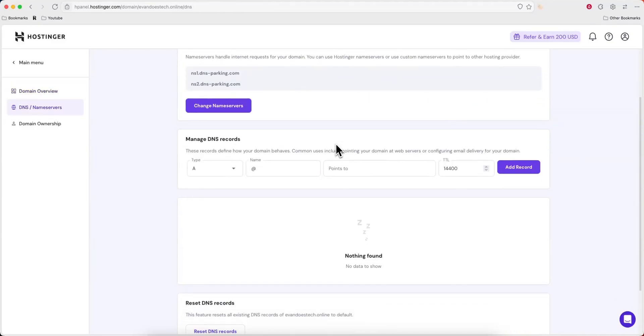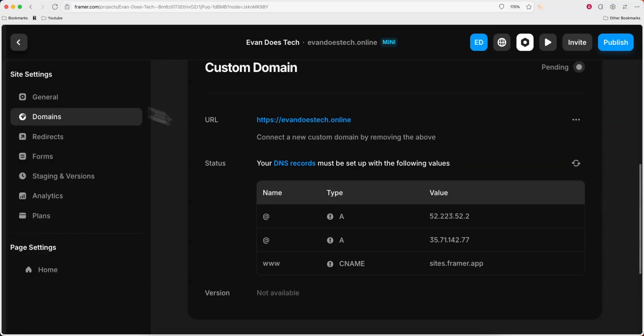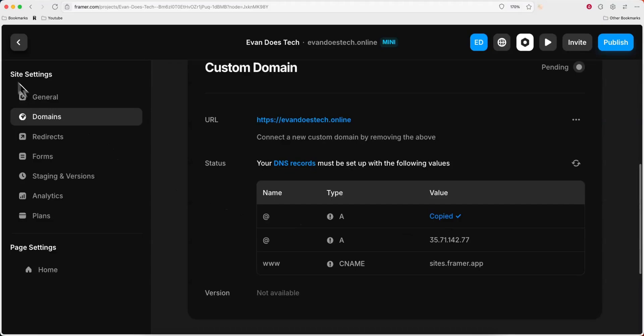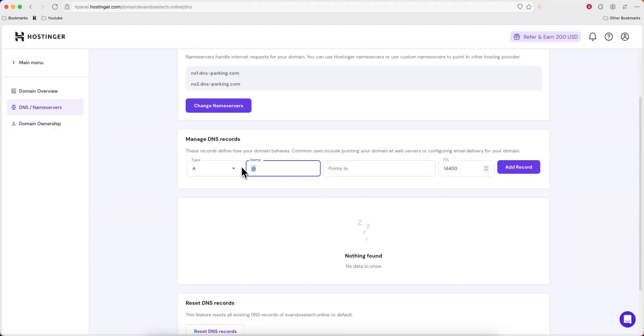Now here we're going to need to add in those CNAME records and the A records that we see here. So the first type is an A record. We're going to go ahead and copy this value. We're going to keep the name an at symbol, paste in that value, and then click on add record.